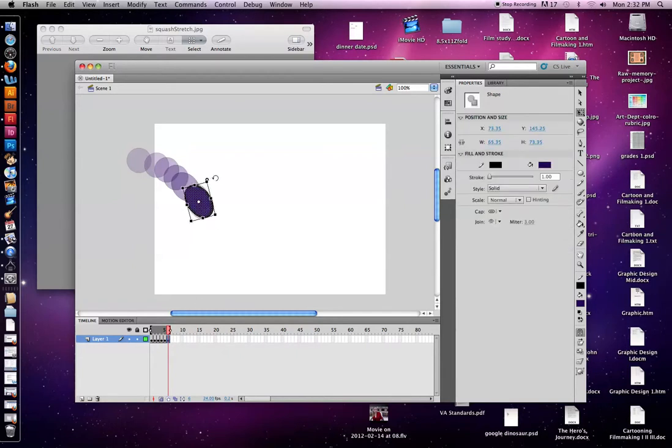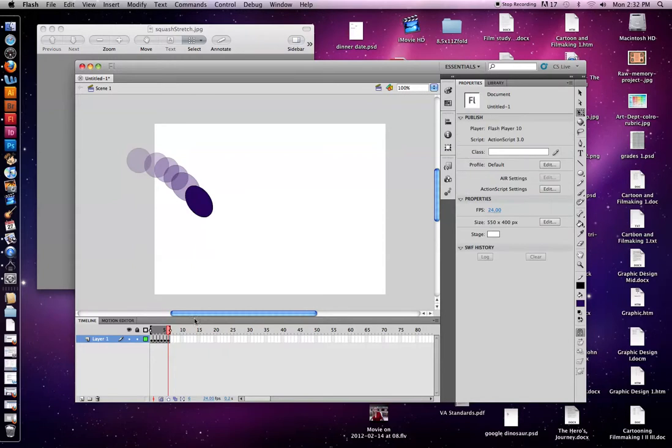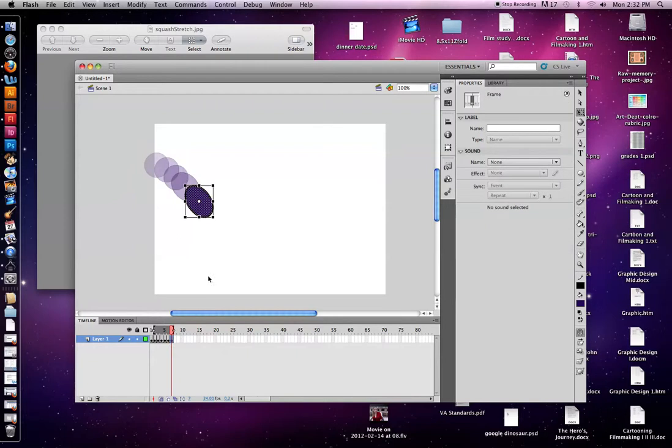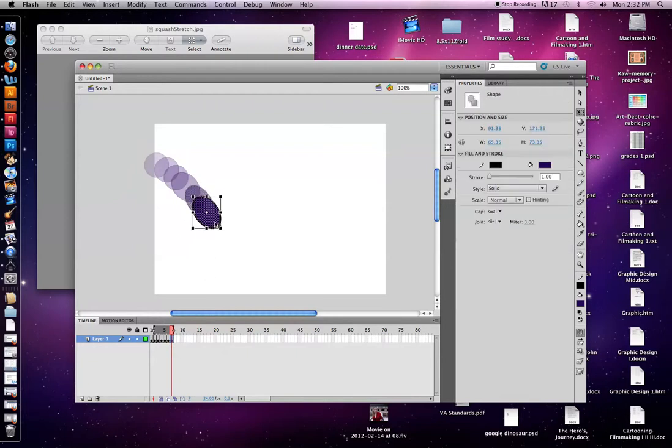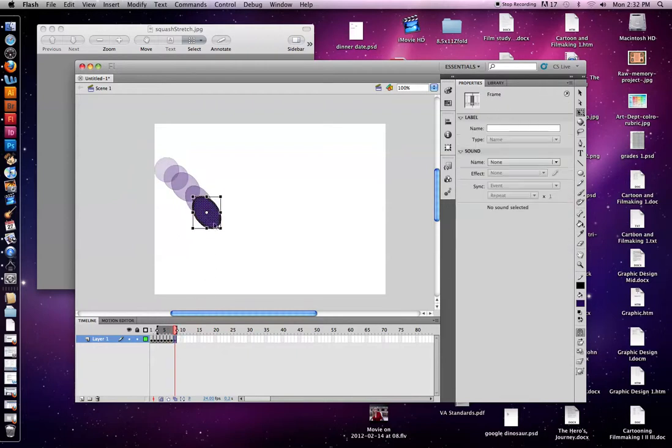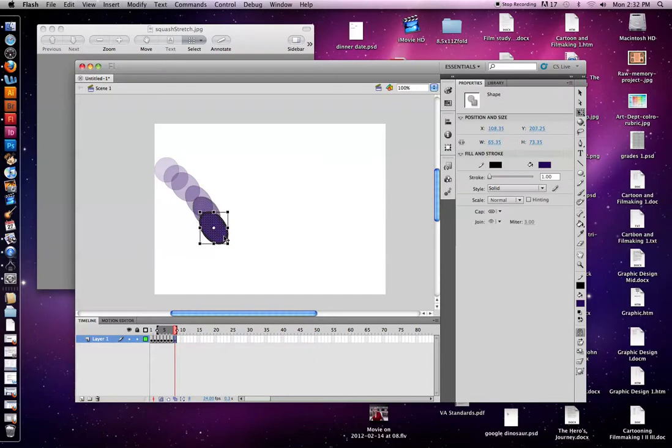So I'm going to put this other one for it. Double click. Maybe I want it to circle down a little more. There we go. I'm going to do F6 again. F6.